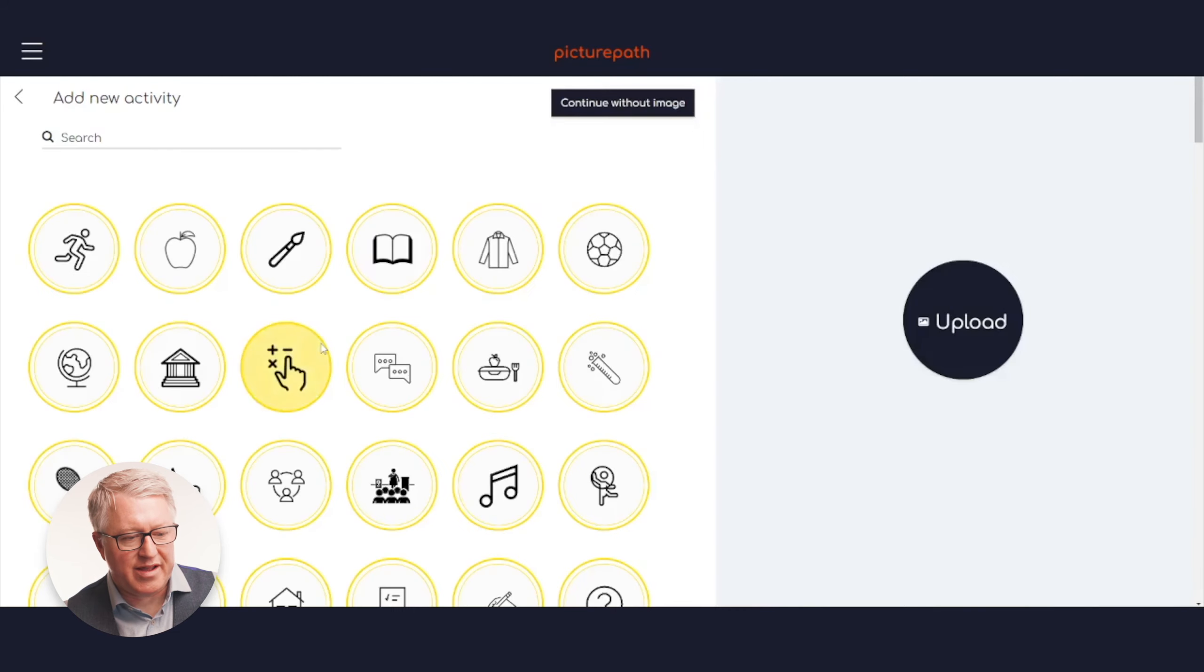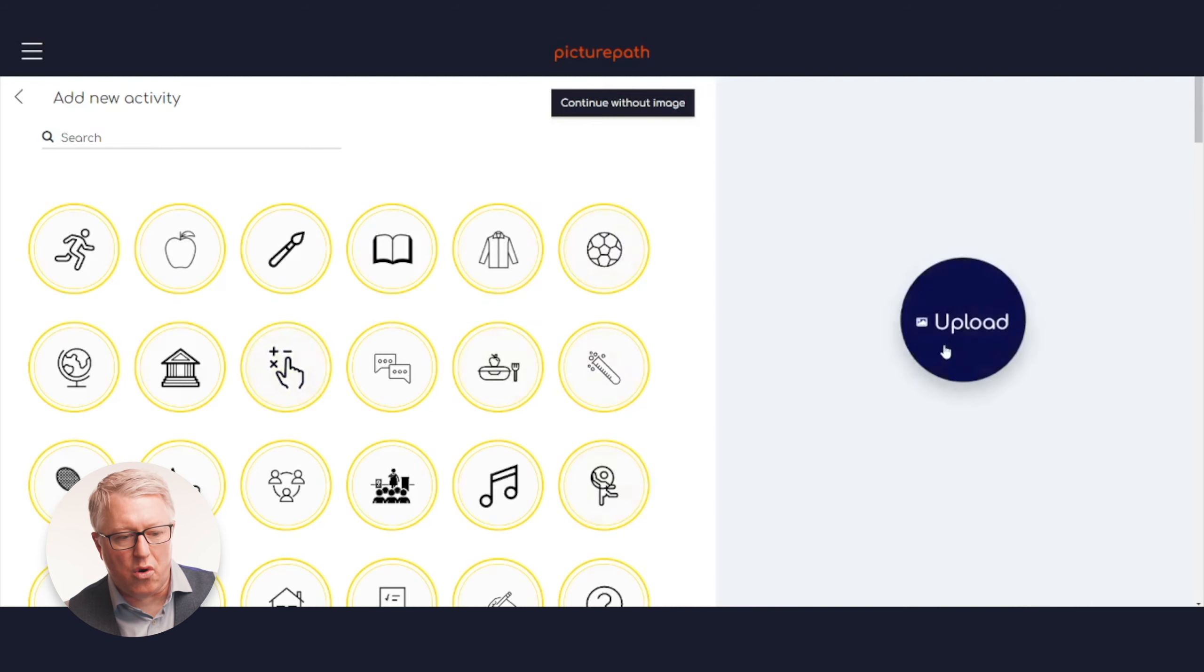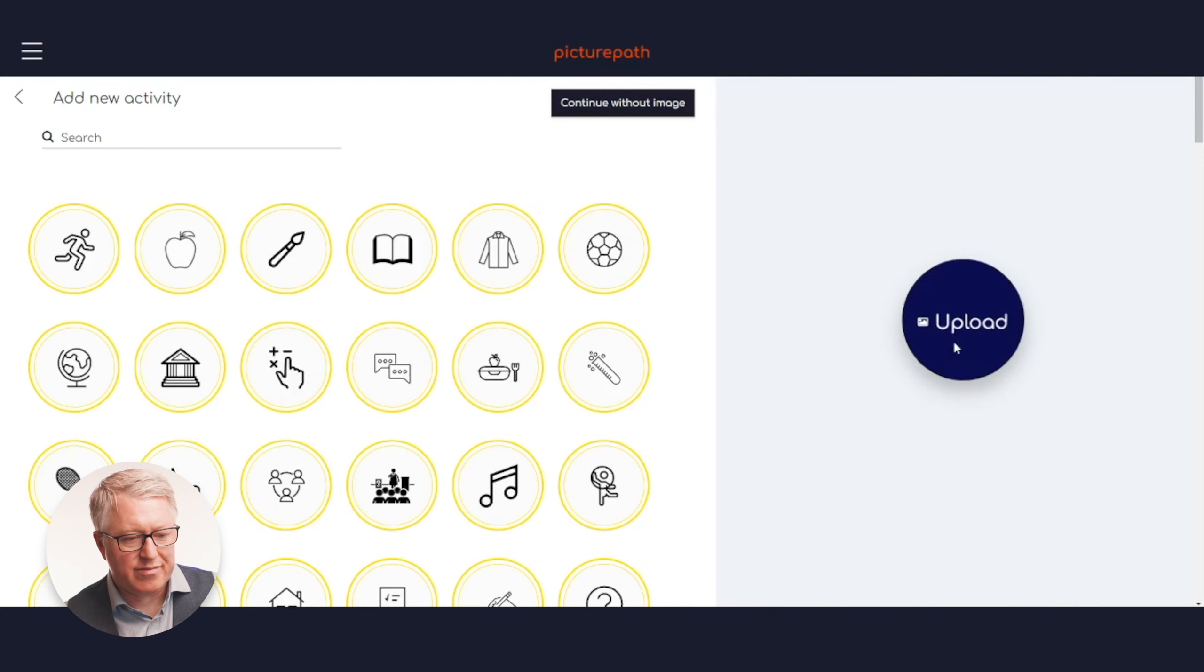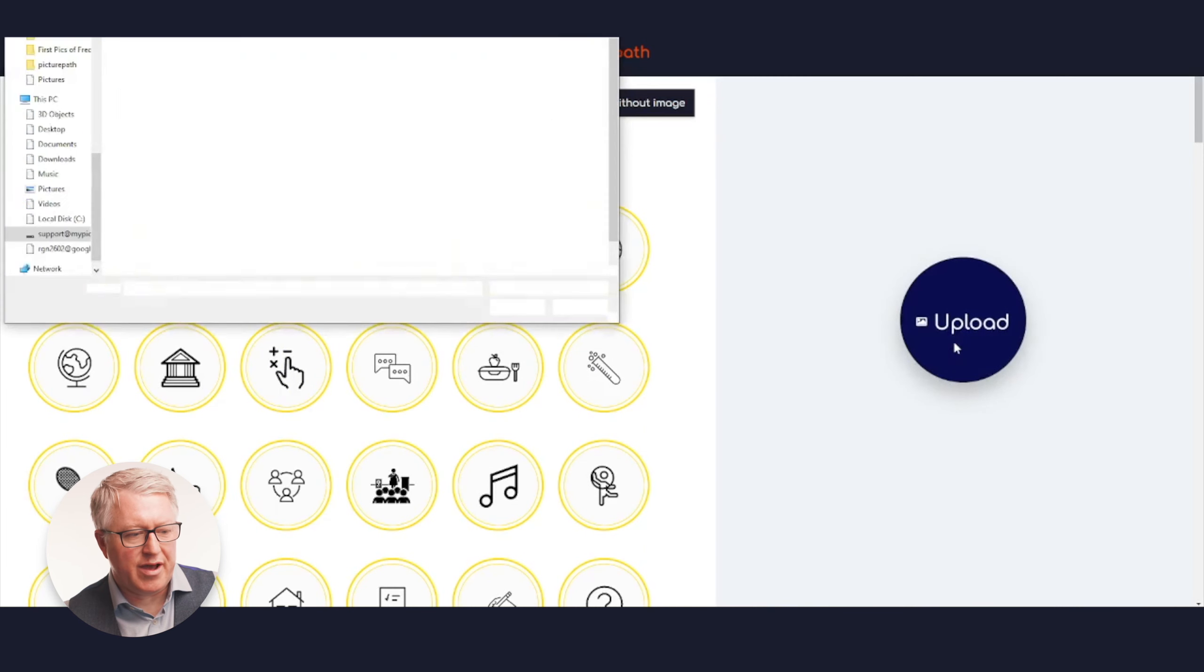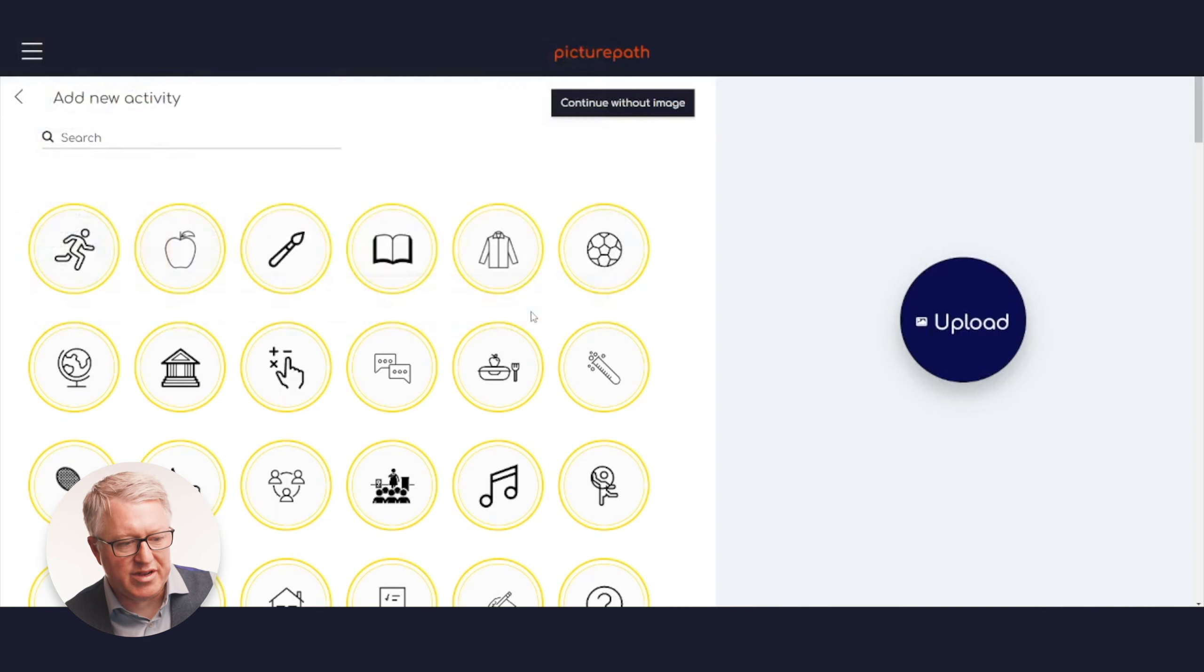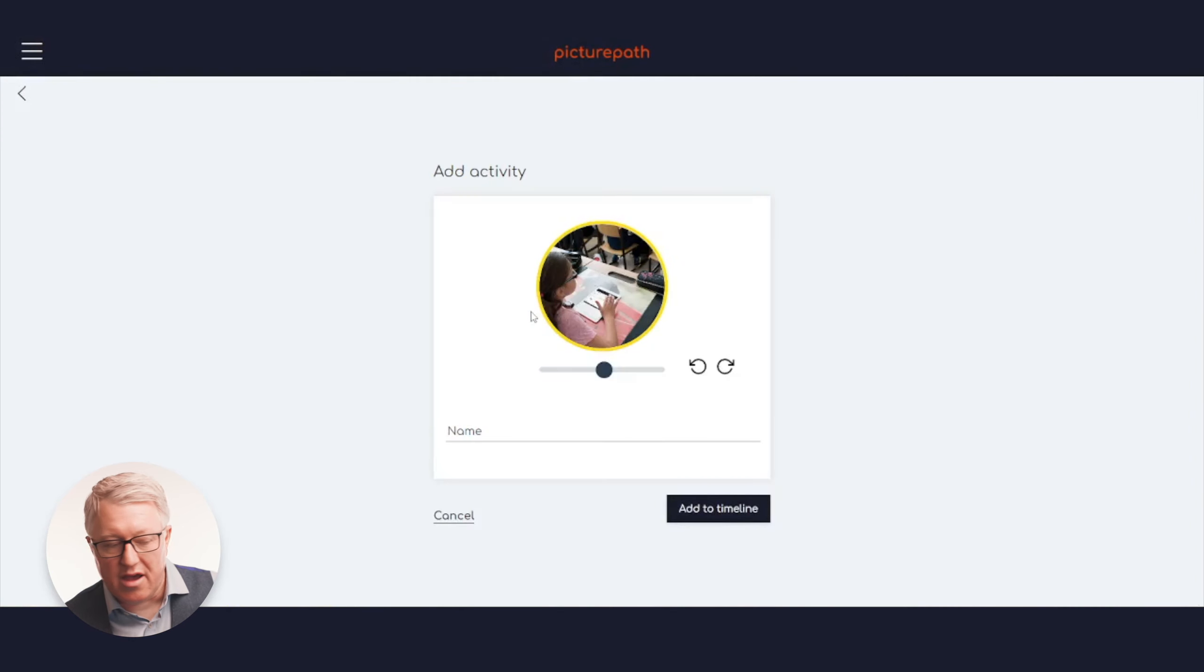You click on that and you can choose one of the images from the library that's there, or you can upload something from your own computer. Let's look at that. Click on the upload button and we'll choose that one there. We'll upload that image and that's the image there that we're going to use.